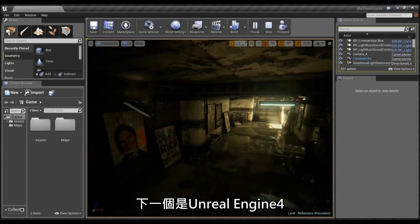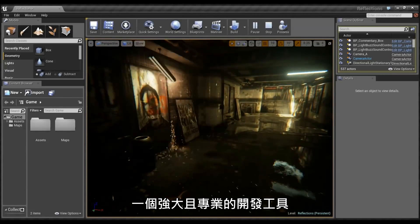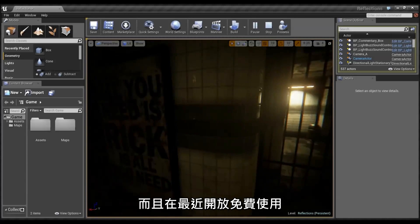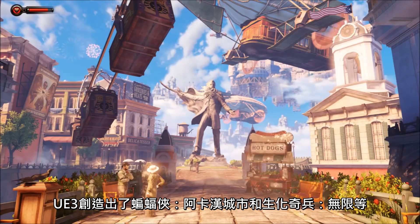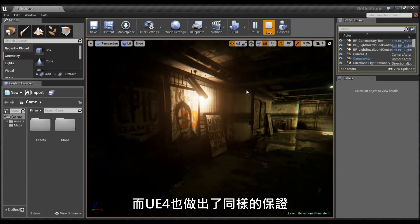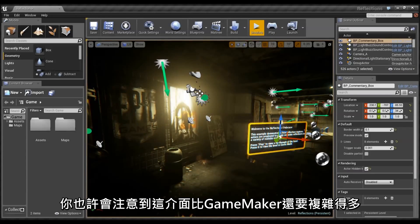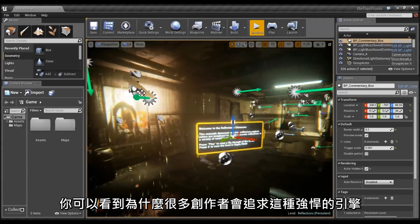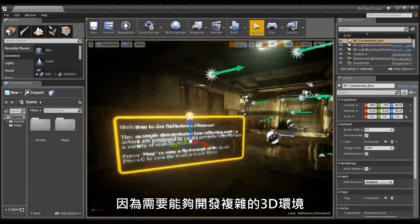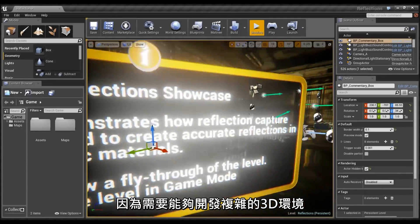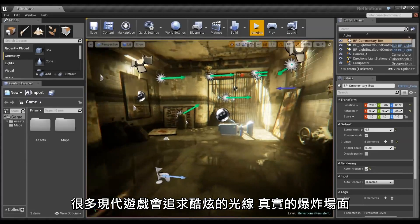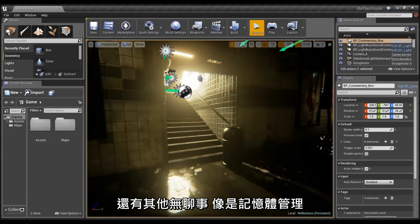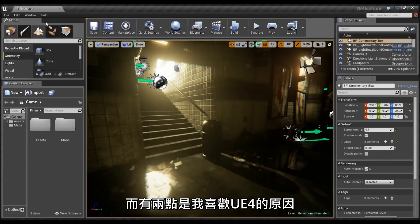Next is Unreal Engine 4, an incredibly robust, professional-level tool that recently became completely free to use. UE3 had hits like Arkham City and Bioshock Infinite, and Unreal 4 shows a lot of promise as well. You will notice that it looks quite a bit more complicated than GameMaker, and you can see why developers need more advanced software like this to keep track of complex 3D environments. Lots of modern engines will support cool lighting effects and realistic explosions and other boring things like memory management.